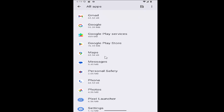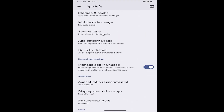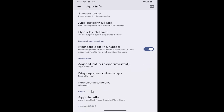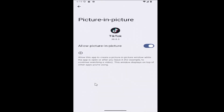Then scroll down and locate the TikTok app on this list, and then scroll down again where it says picture-in-picture. Select that. If you want to enable or allow picture-in-picture, make sure this is toggled to the right and it's enabled, and that's pretty much it.